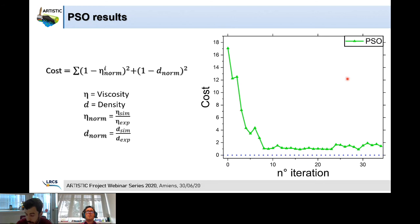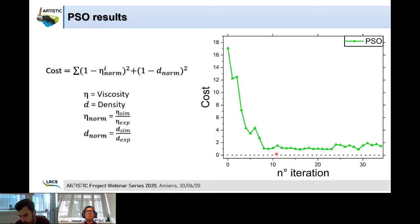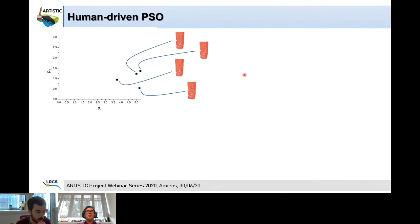Looking at the results from classical PSO applied to our case study, we can see that the cost function decreases quite significantly and quickly at the beginning — one iteration took around 36 hours with our computational resources, which is much faster than manual optimization. However, after around 10 iterations it found a local minimum and was not able to escape from it.